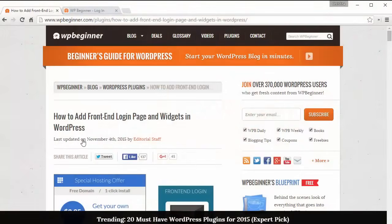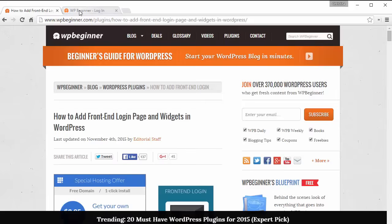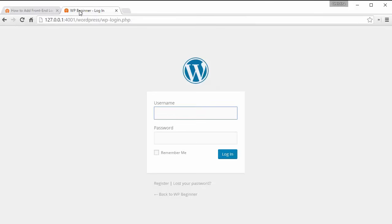Hey guys, welcome to WPBeginner and thanks for watching. In this video I want to show you how you can add a front-end login page with widgets in WordPress.